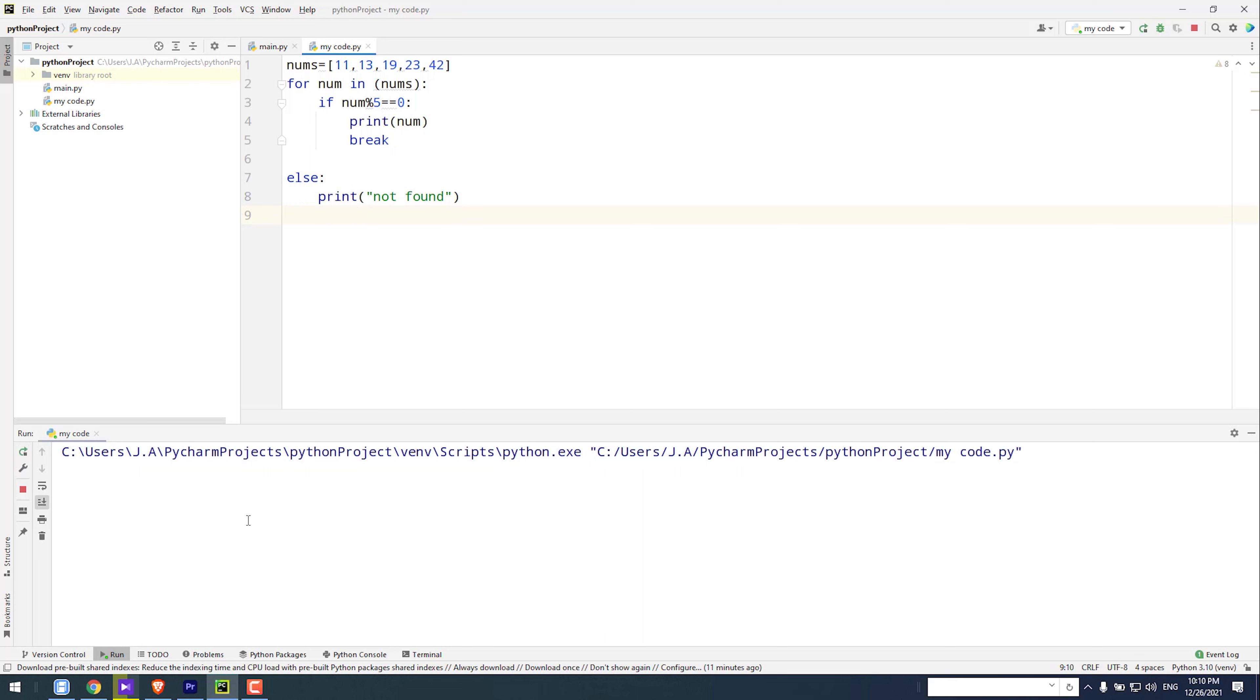Now I run the code. As you see, the result is one 'not found'. I hope this video will help you.